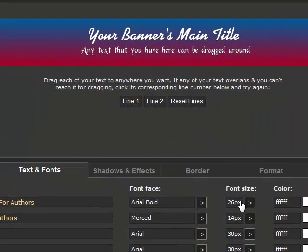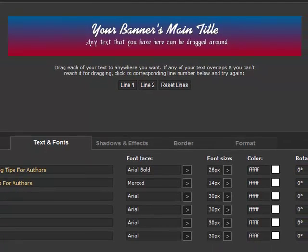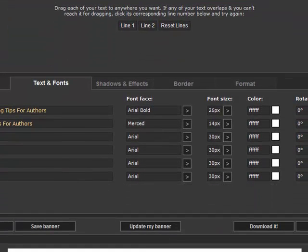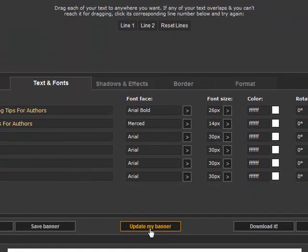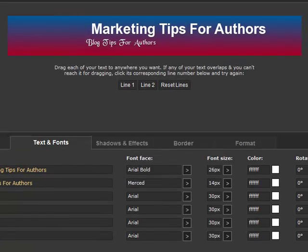Once we select the font we want we can change the size. Let's take a look and see how our current choices have affected the template. Once we get the font face and size we can then play with the color and the rotation of the lines.